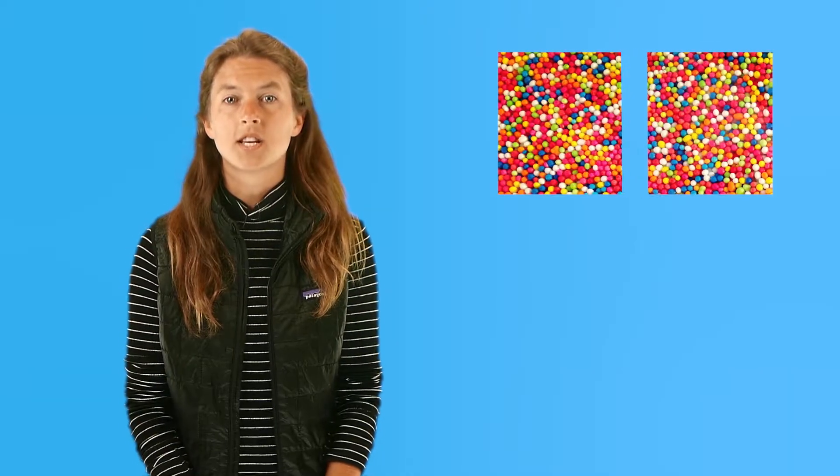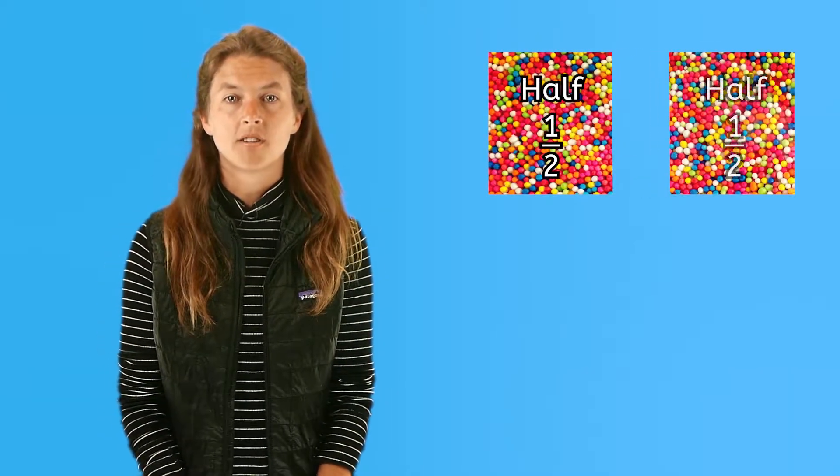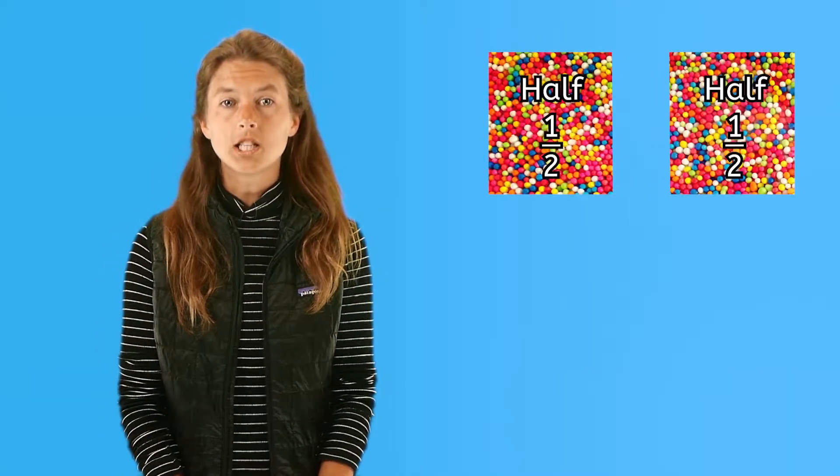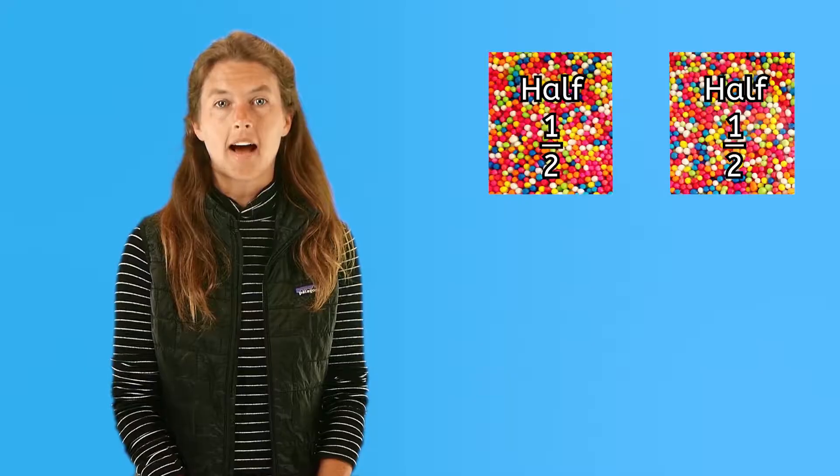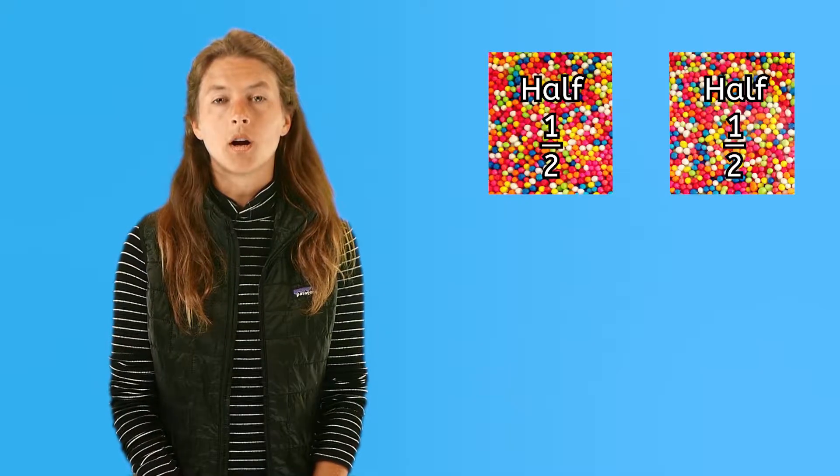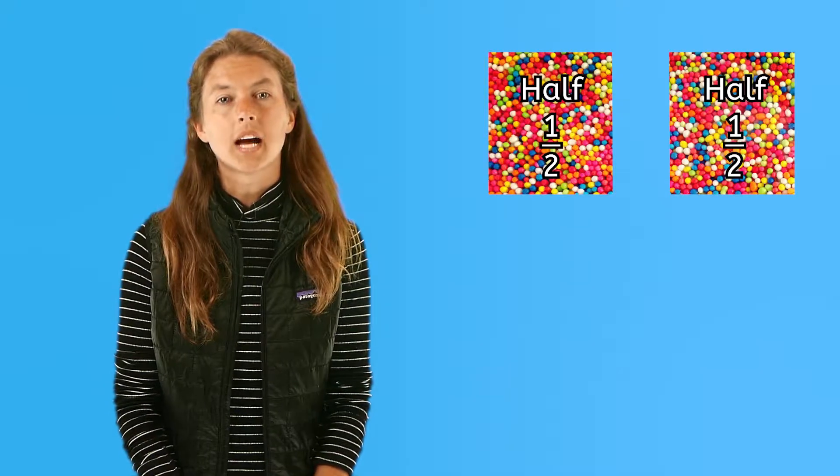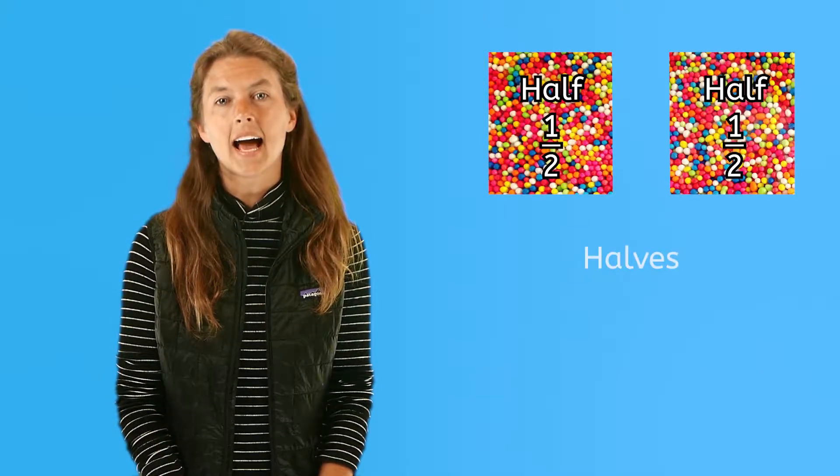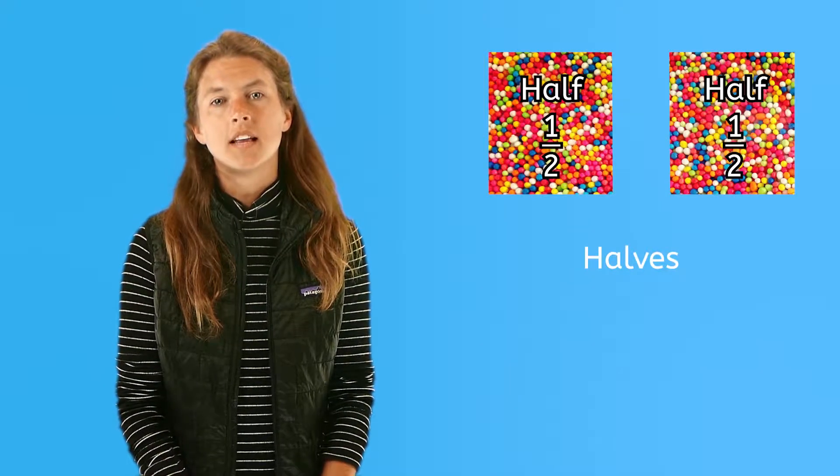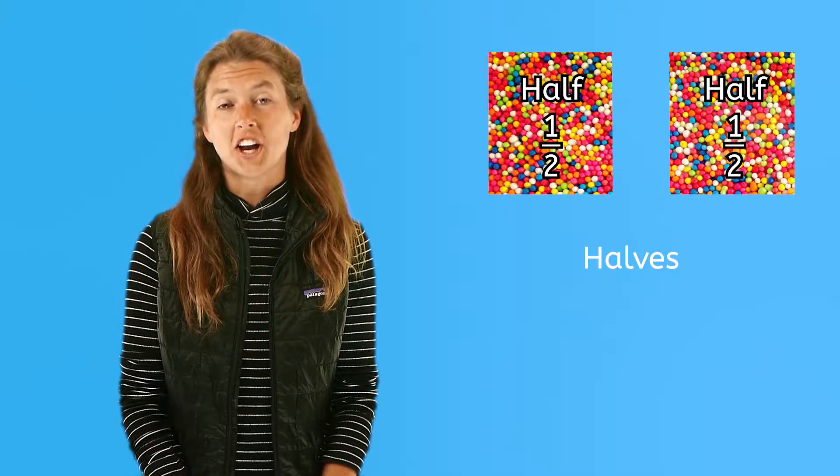When we divide a whole object into two parts, you get half and I get half. We call each piece one half or we can say we cut this cake into halves. That's good sharing.